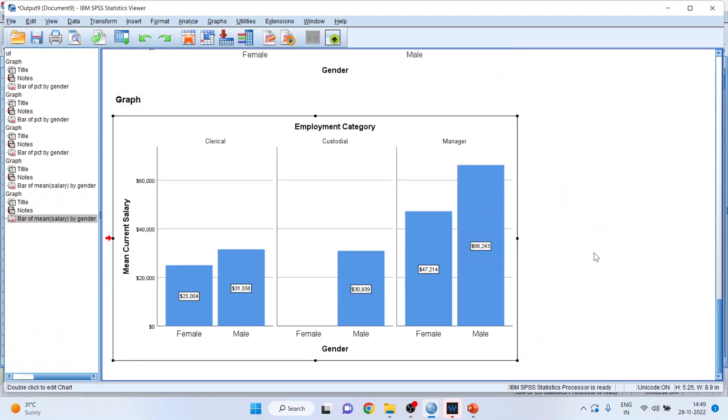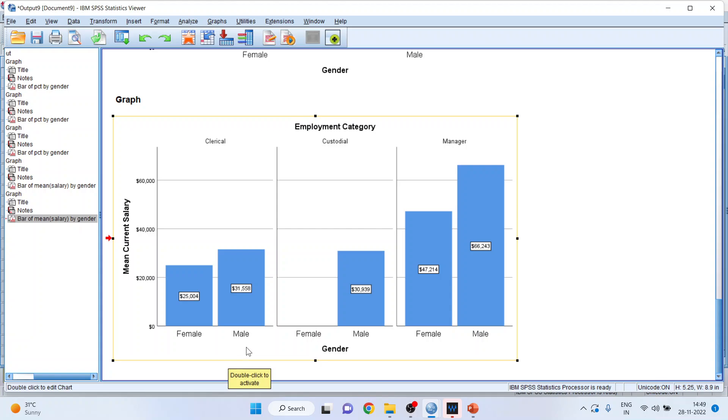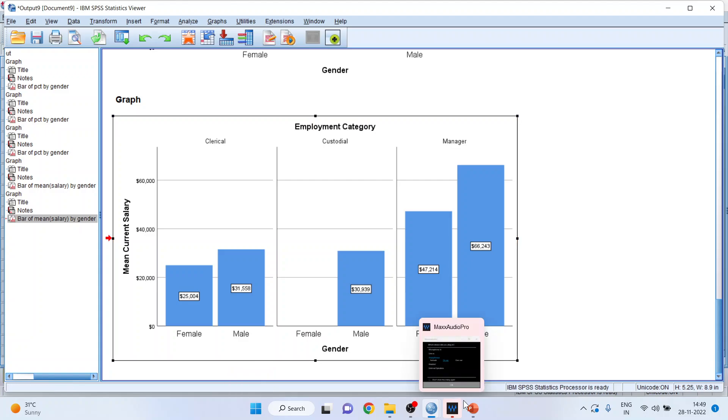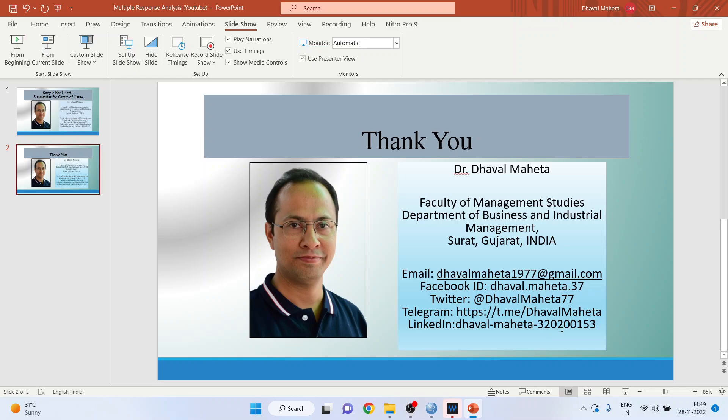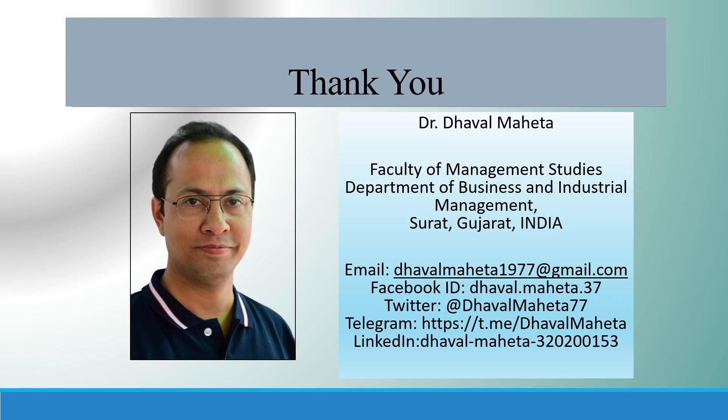And you can see that two categorical variables are there: gender and employment category. And we are having a third variable that is continuous, that is mean current salary. So this is the way you can generate simple bar chart summary for group of cases in SPSS.